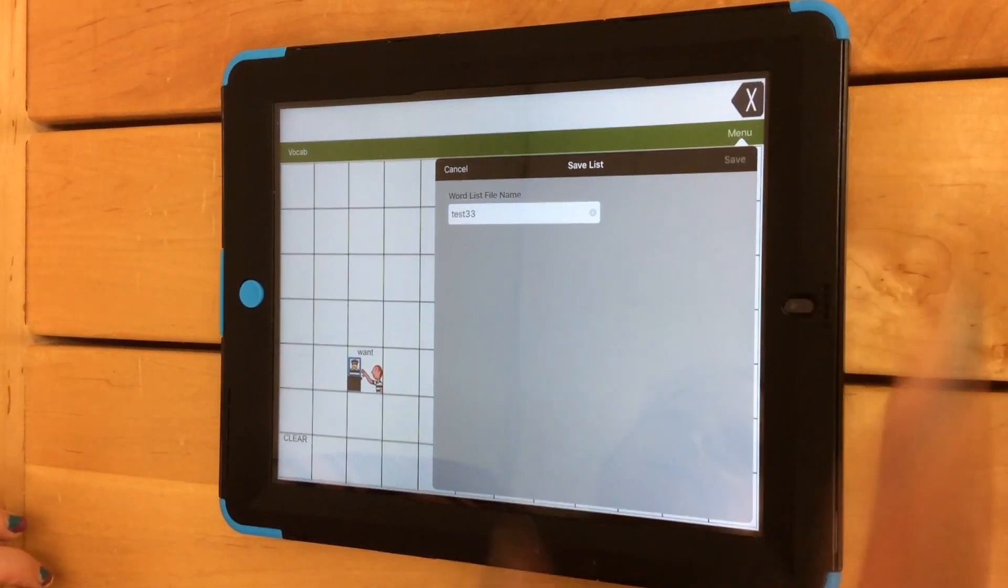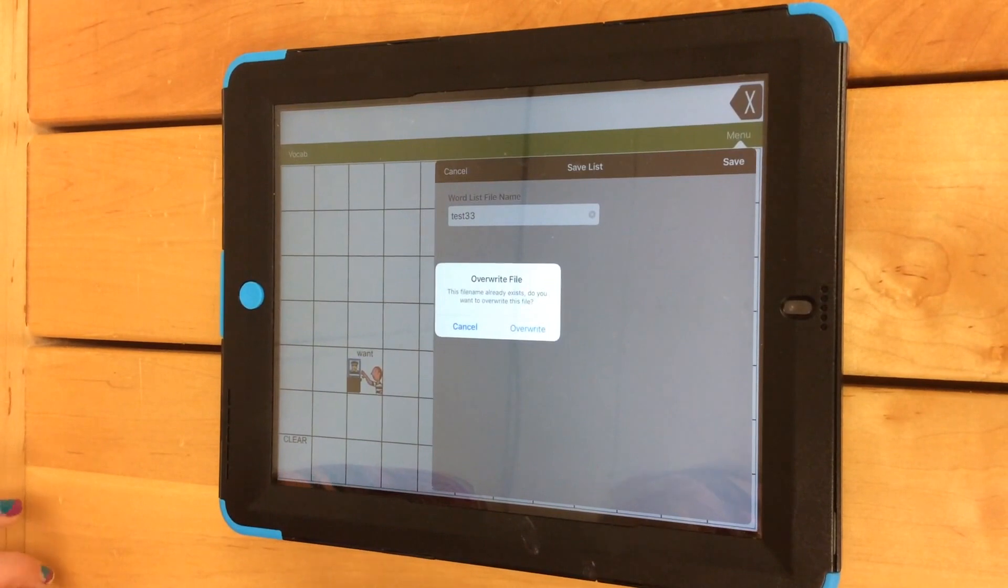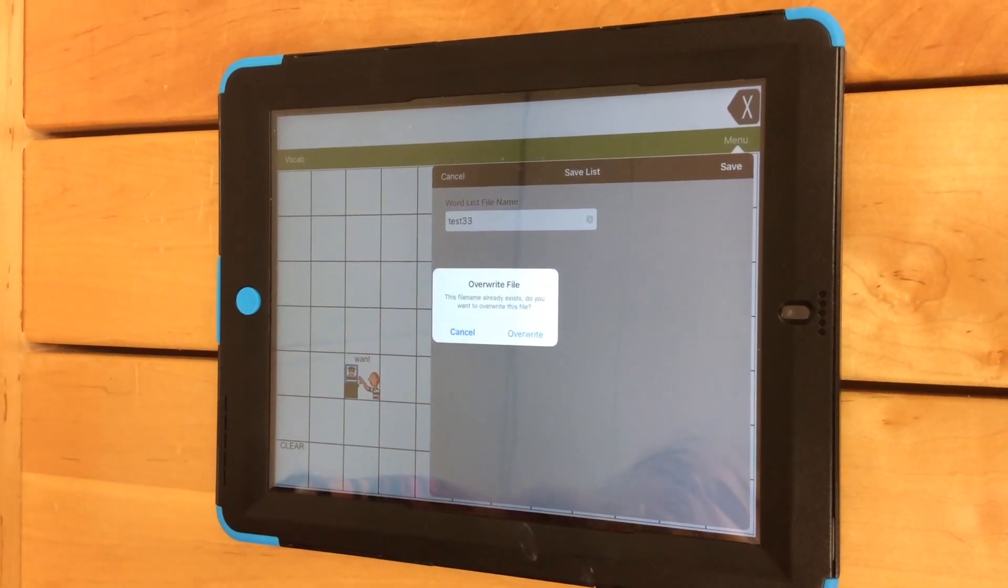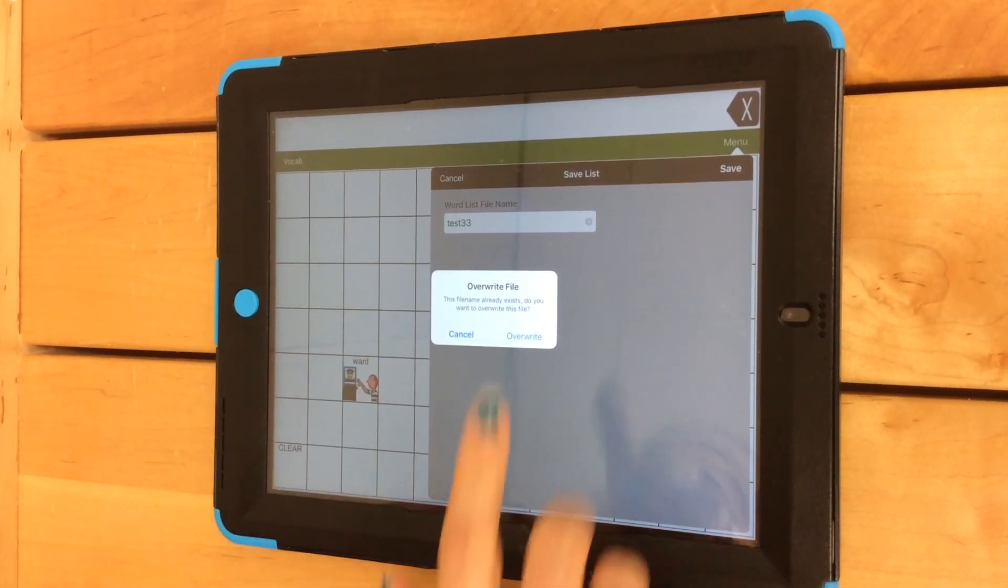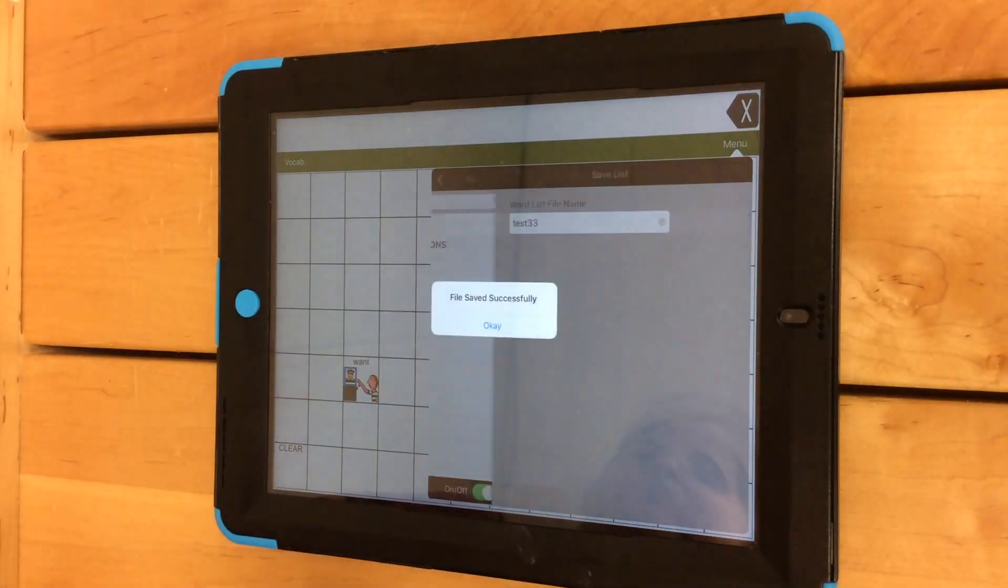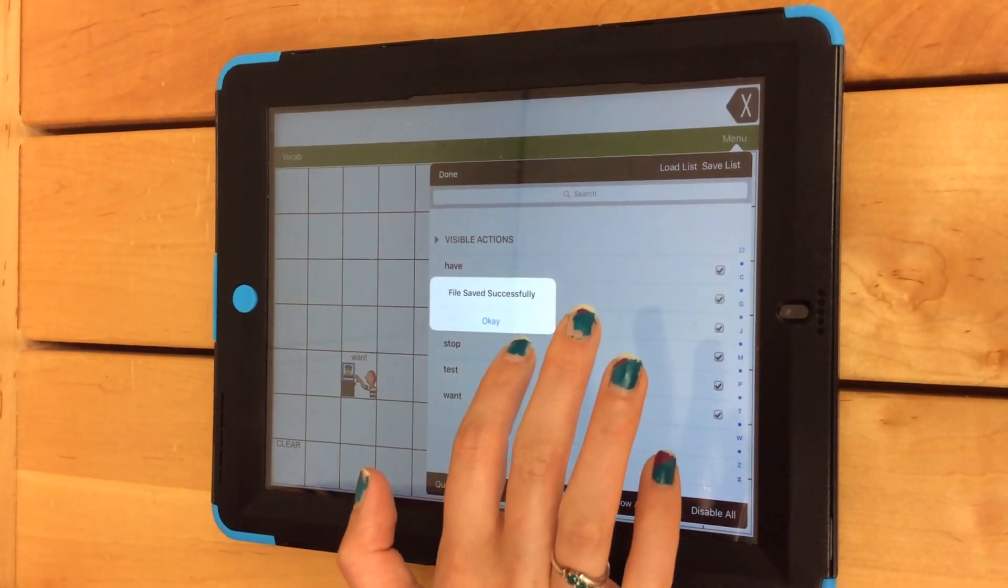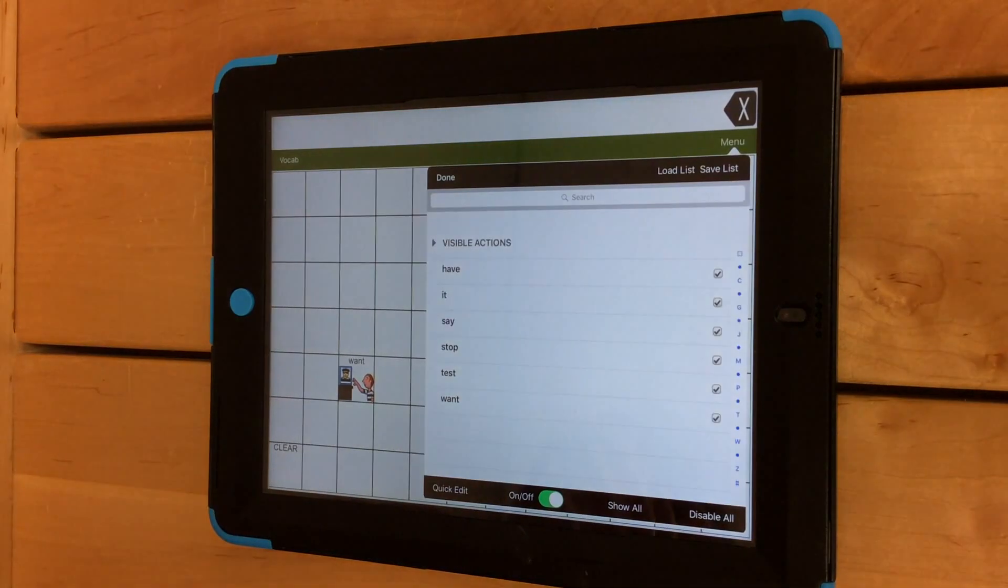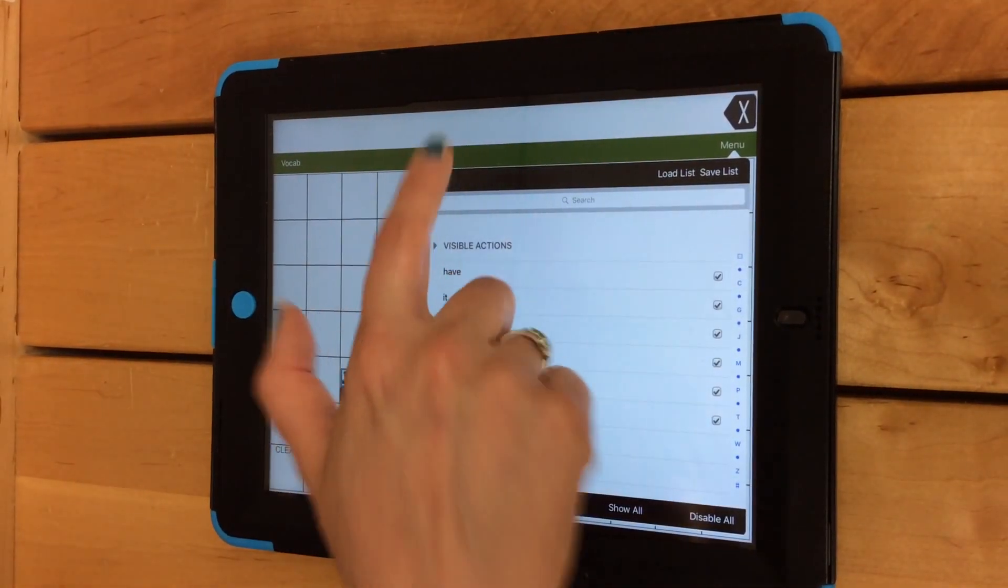If I click Save again, it will ask me if I want to overwrite this file. Because I want to permanently append this list, I'm going to click on Overwrite. Click on OK when it tells you that your file has been saved successfully. And then click Done.